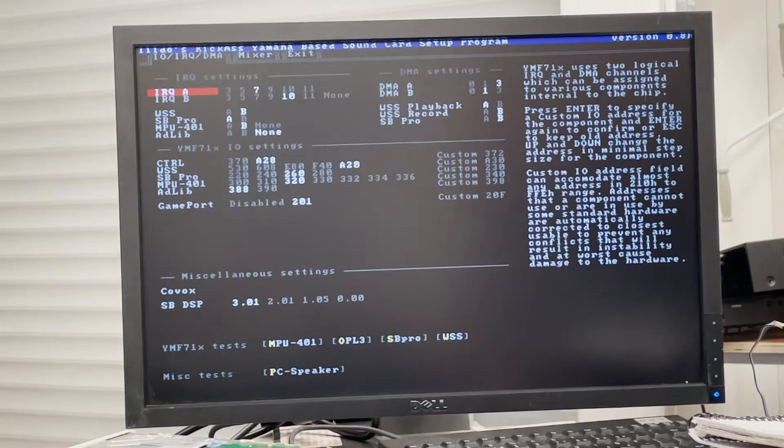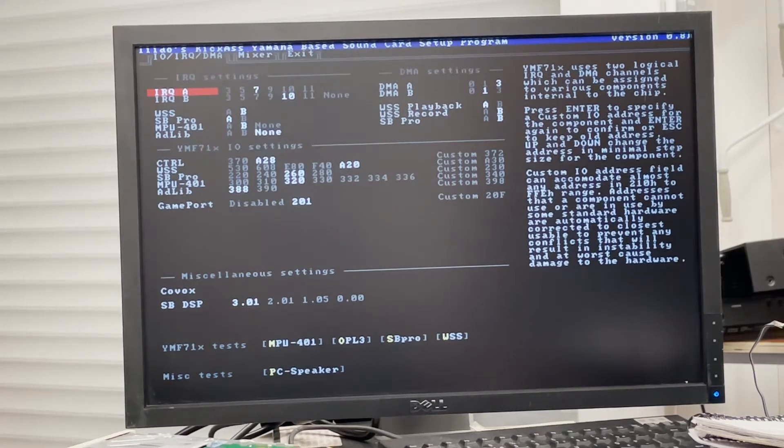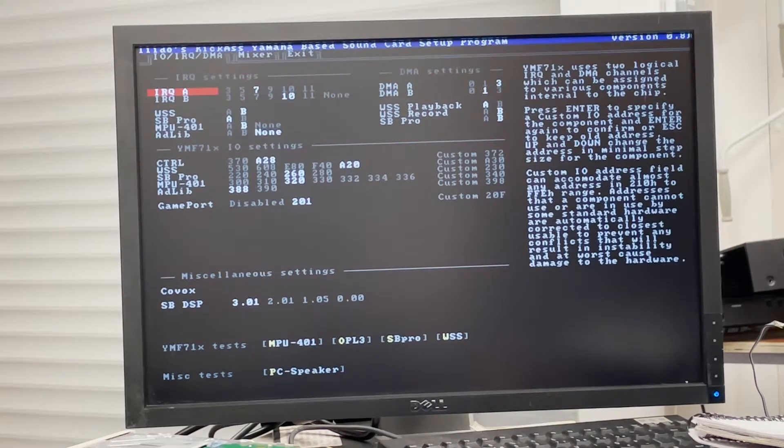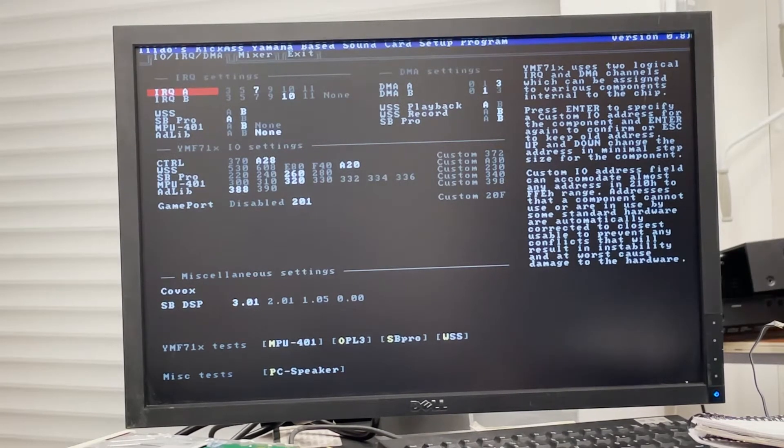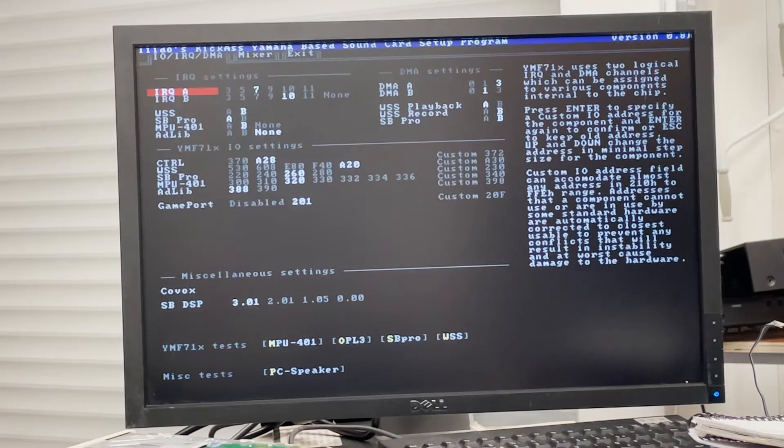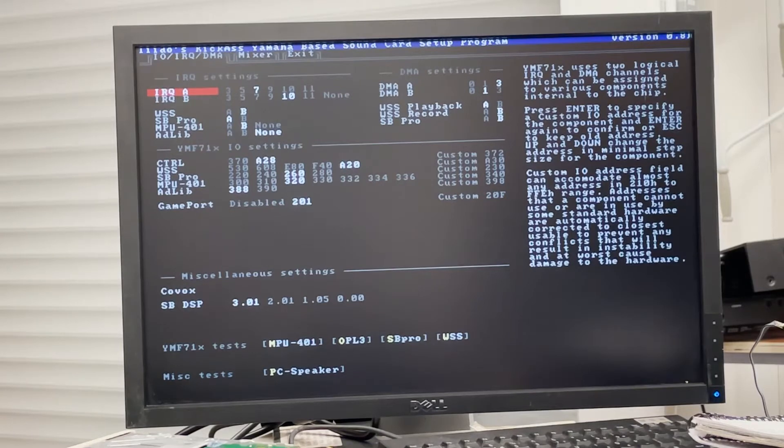You may remember that back in the days there was no plug and play, so sometimes you have to go into the options and change the IO address, the DMA, the IRQ, never said that in English.